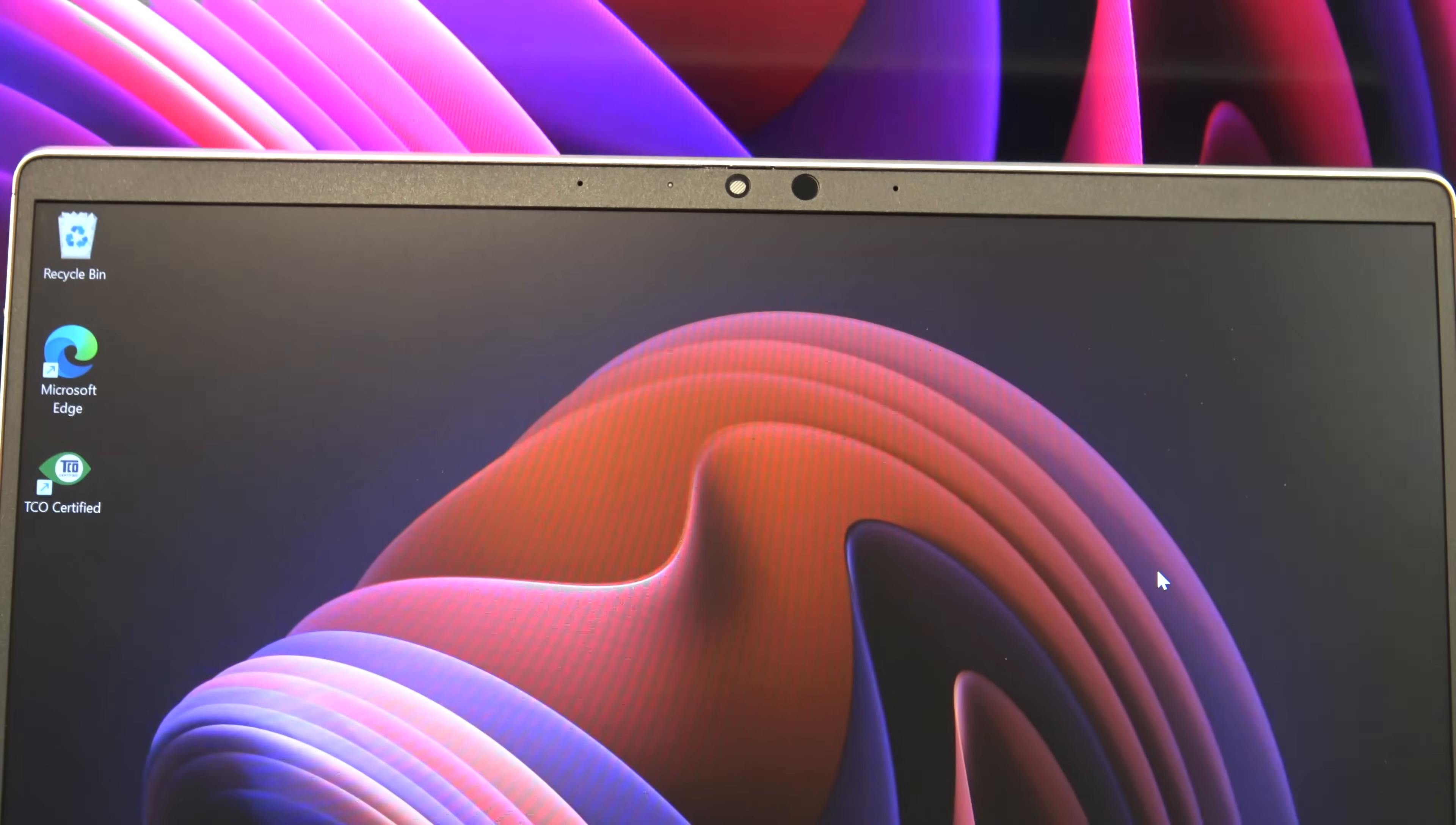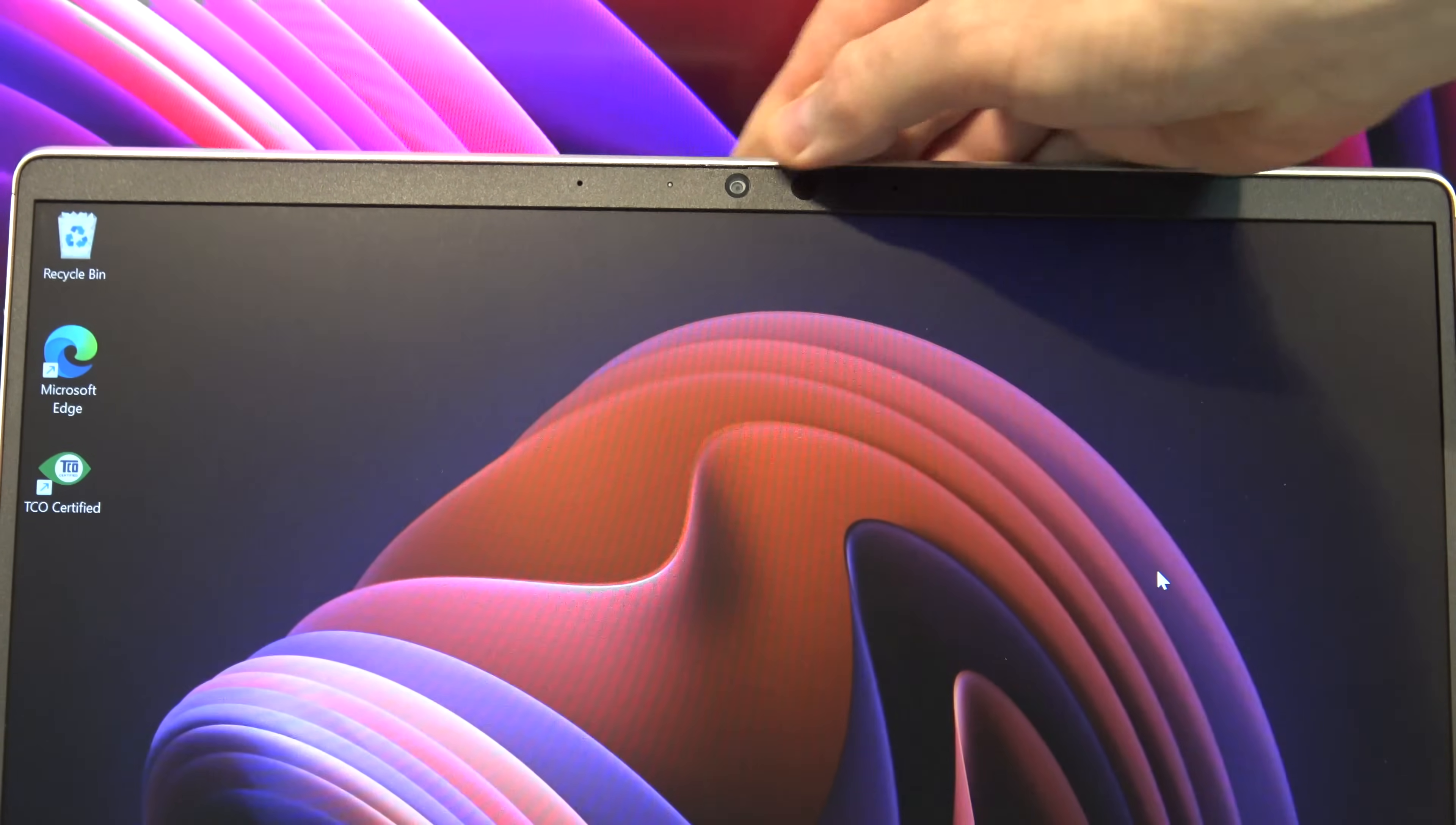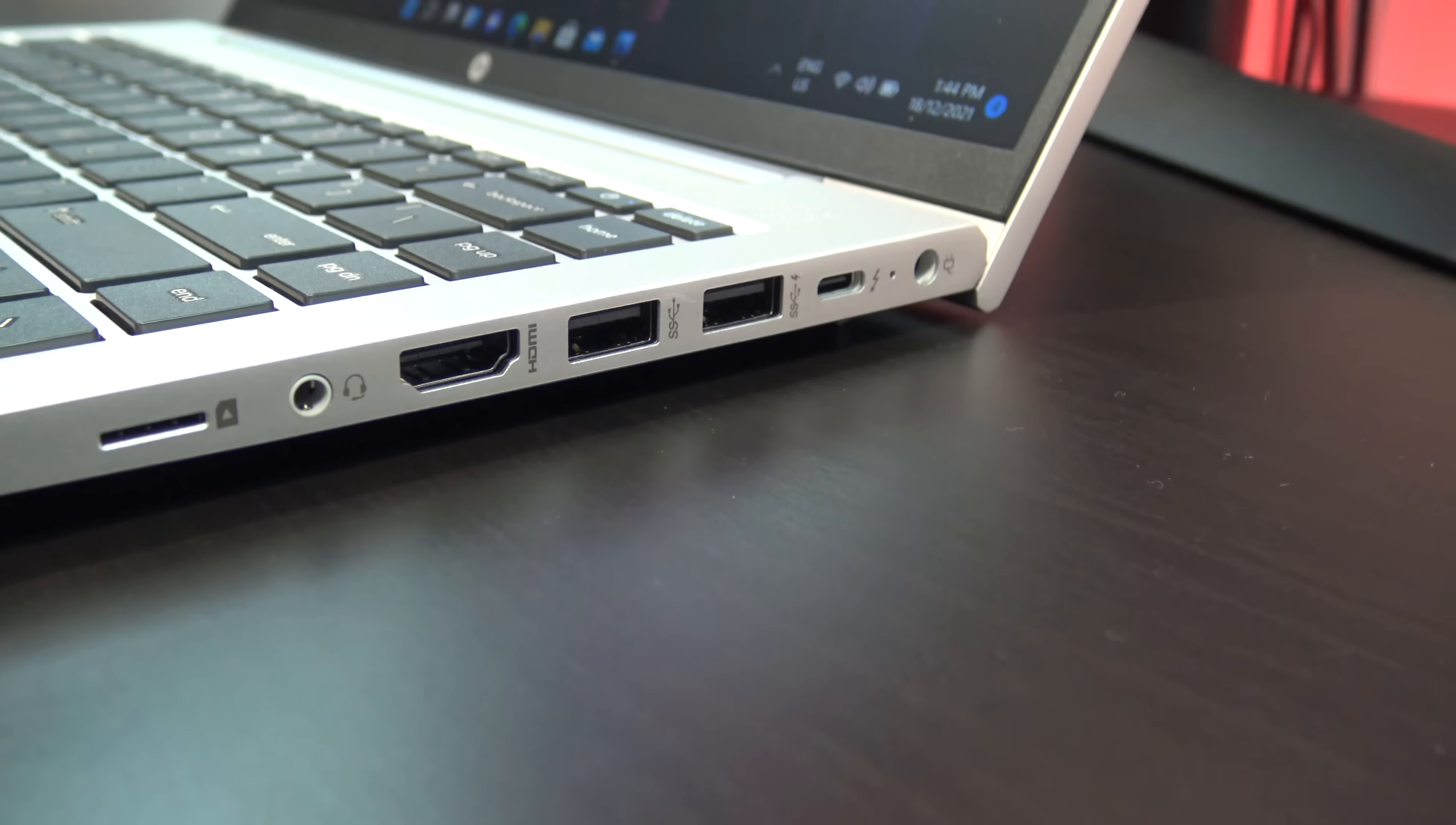Along the top you will find an integrated 720p webcam with dual microphone and an indicator light. One of the cool things about the G8 design is you can close the camera off with a sliding button.